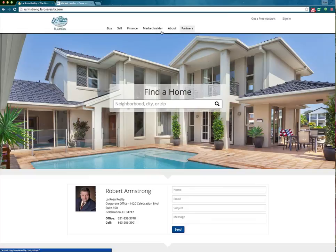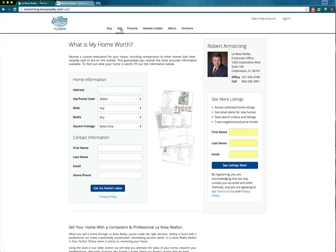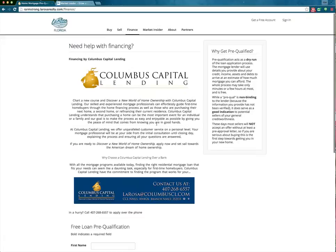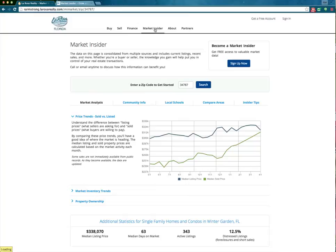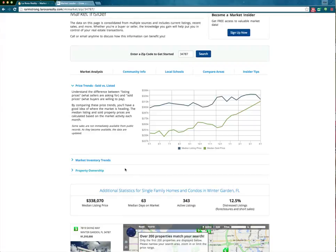You can see here we have multiple pages up top. The main pages are your buy page, where a prospect can do a more detailed search of a community or property. They can go to the sell page and get information about what their home is worth and what it can sell for in today's current market. Then we have a finance page tied into our in-house lender, Columbus Capital. Pre-quals will go directly into Columbus Capital and you will be copied and notified immediately. We also have our Market Insider page, where folks can sign up to get emailed information on a certain zip code or community — average median listing price, average days on market, how many active listings, and how many distressed listings in that area.